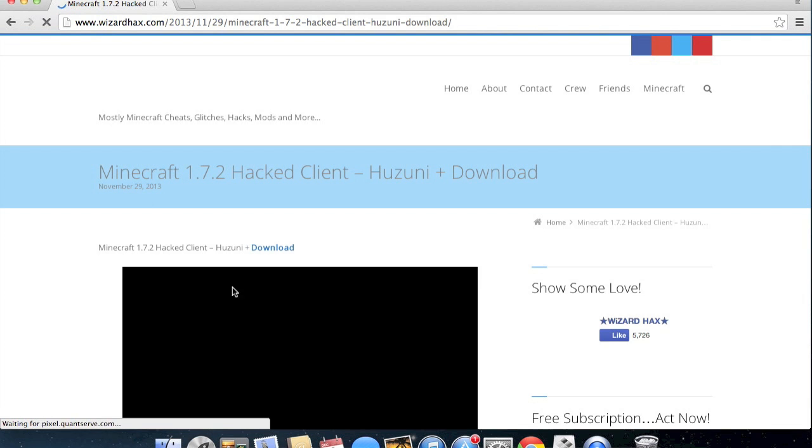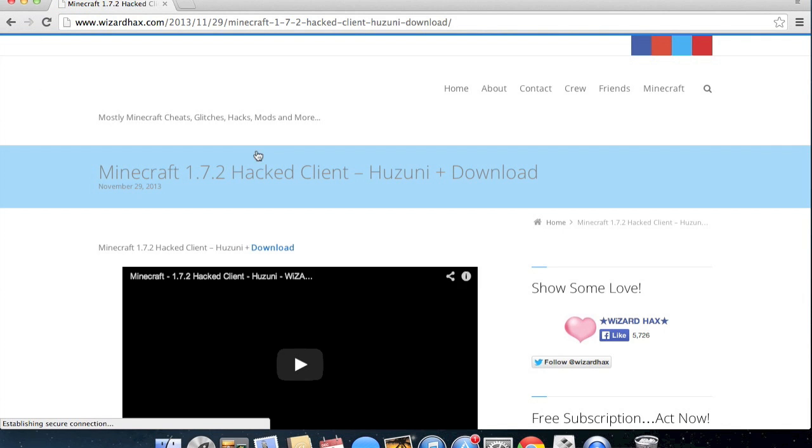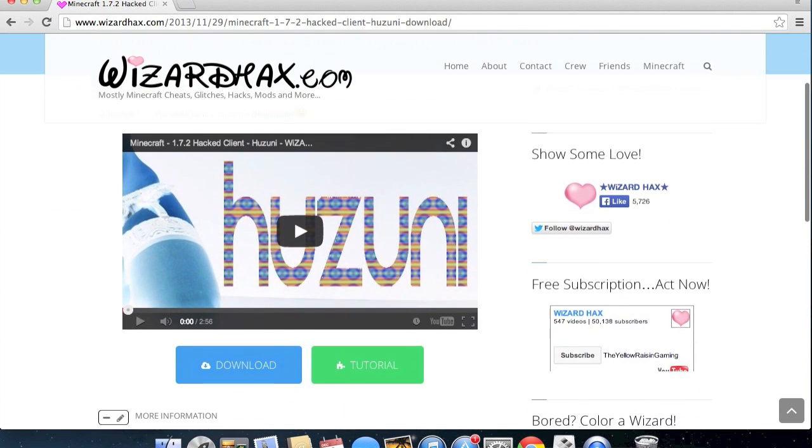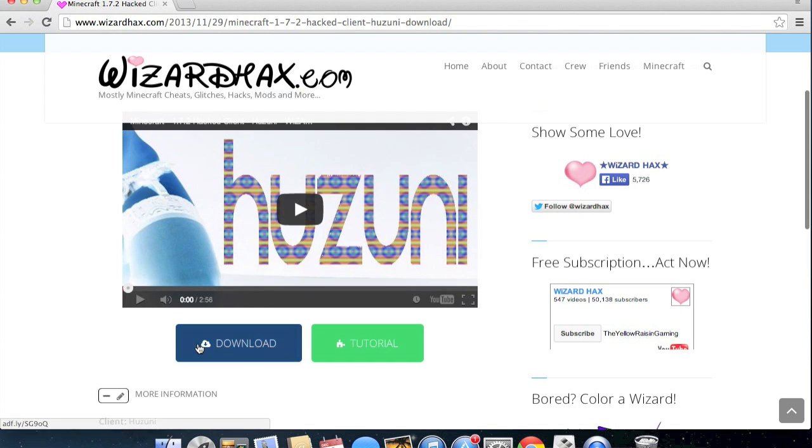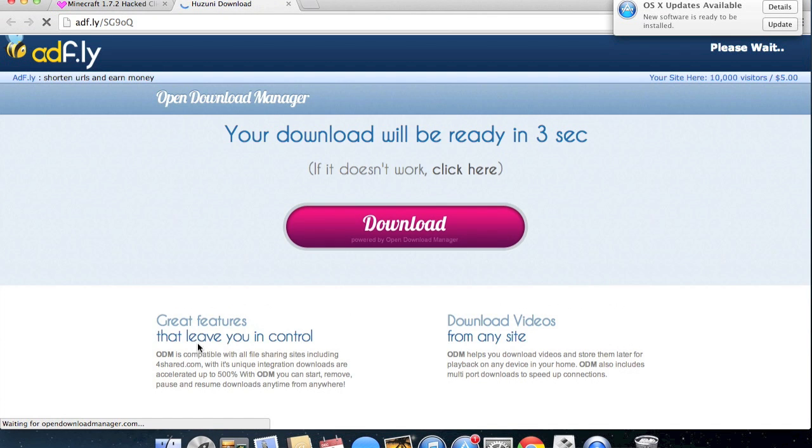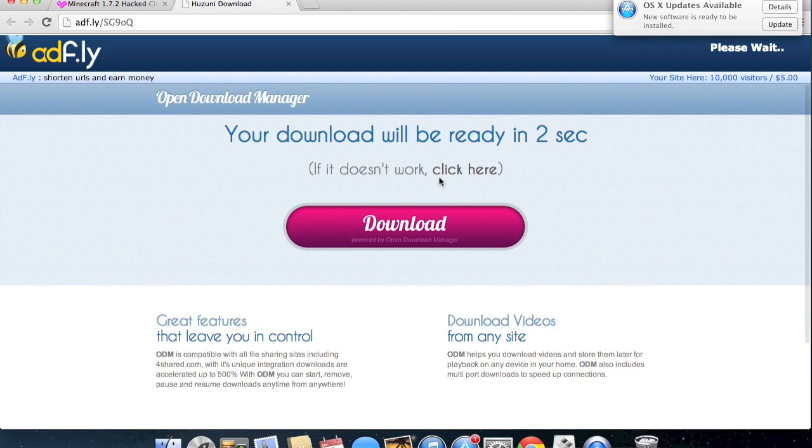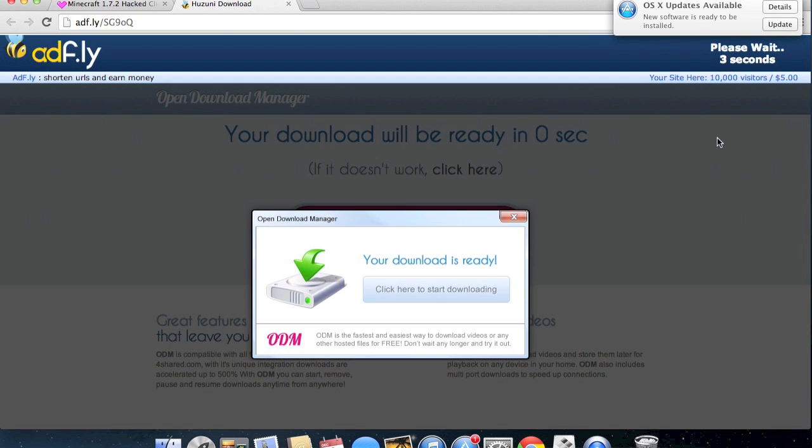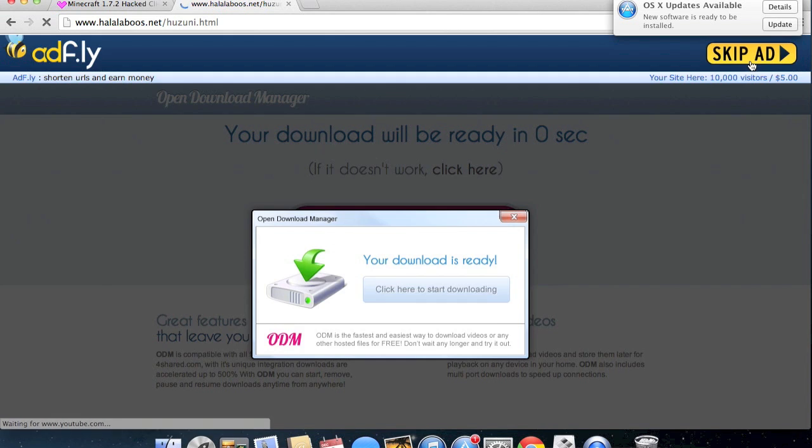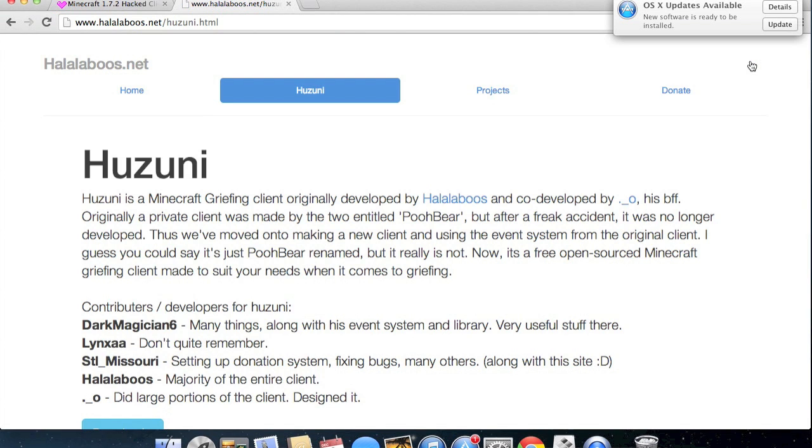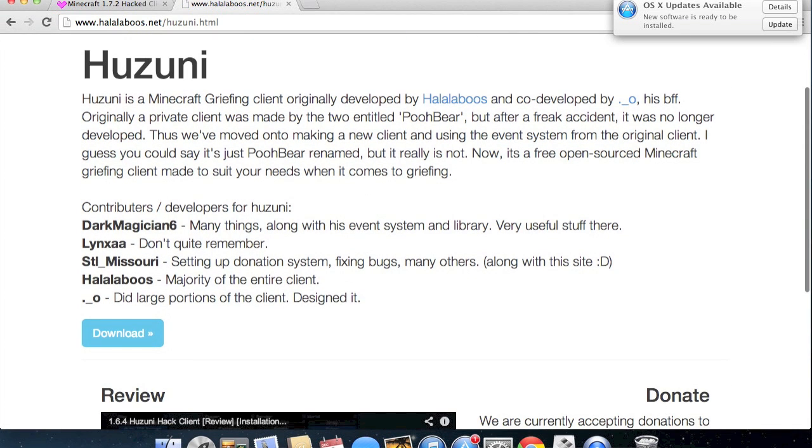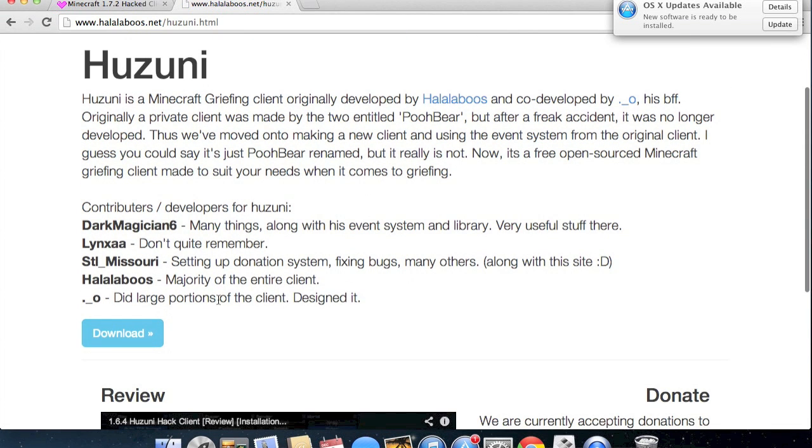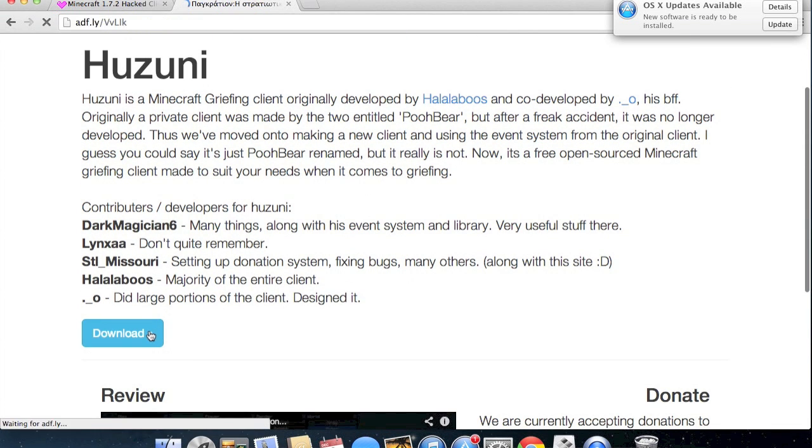Click on Huzuni. It should be right there. And just hit download. It's going to take you to an Adfly page. You're going to want to skip the ad. Then you're going to come to this page.